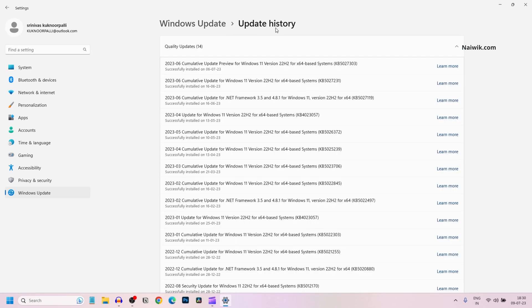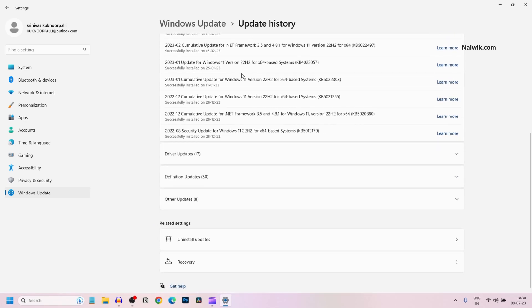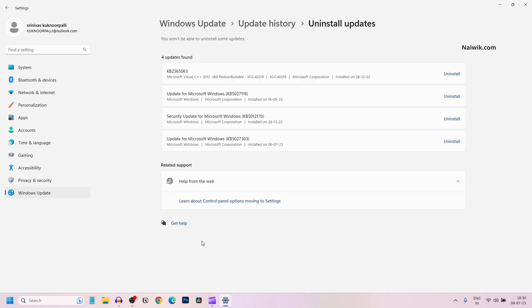Under update history, you need to scroll all the way down. Under related settings, you have this option uninstall updates. Click on that. Over here, you can see that it has found 4 updates for me which are updated recently.